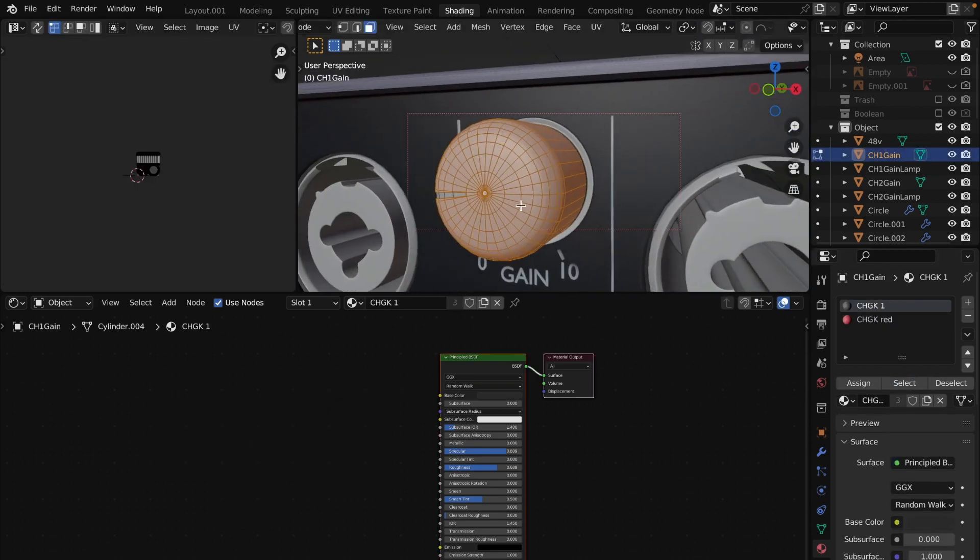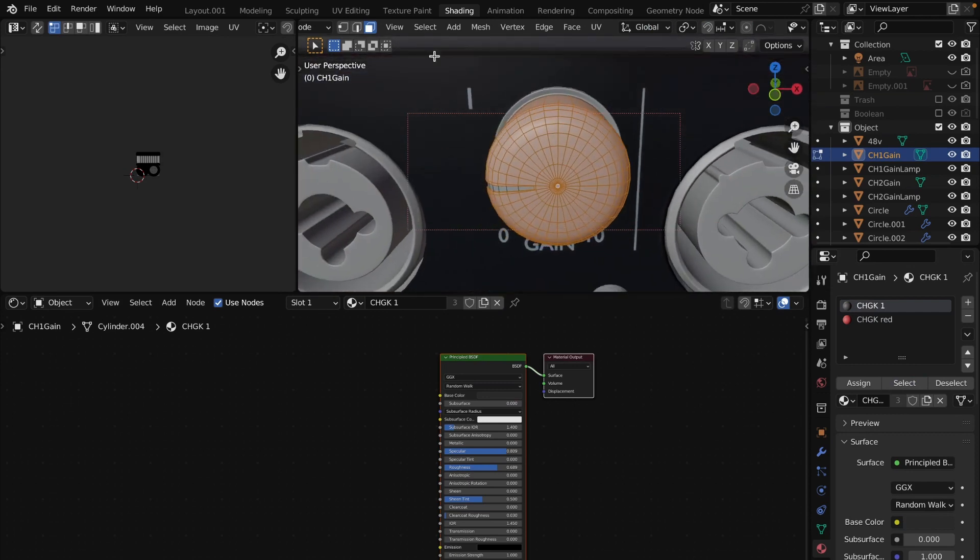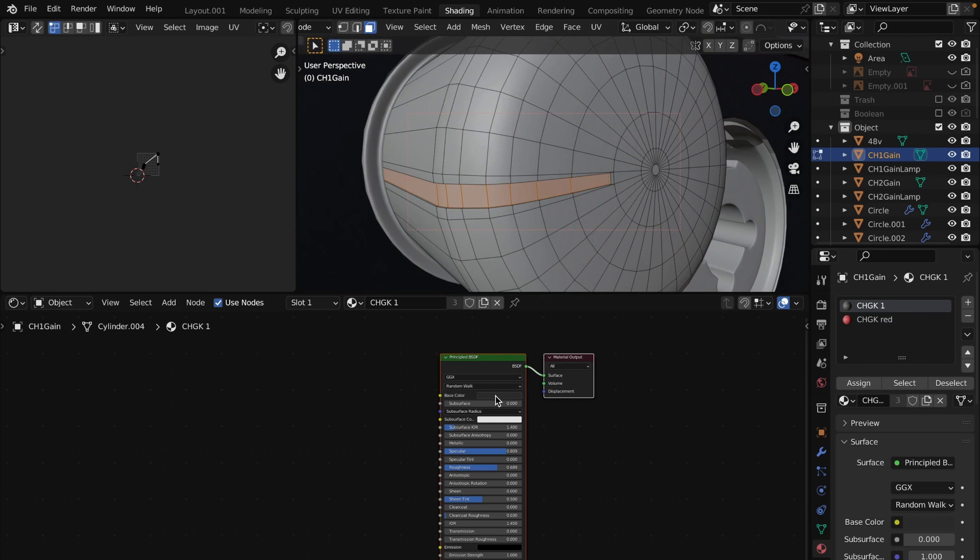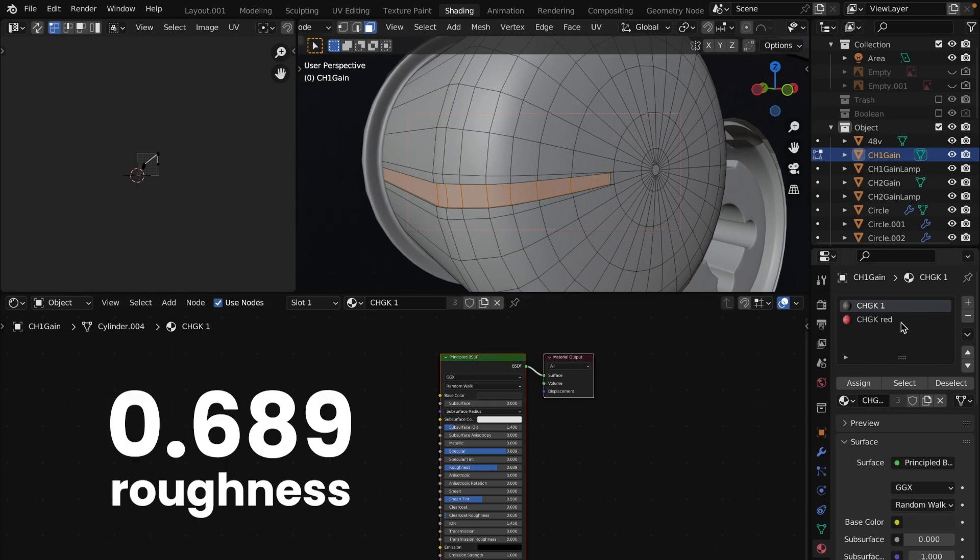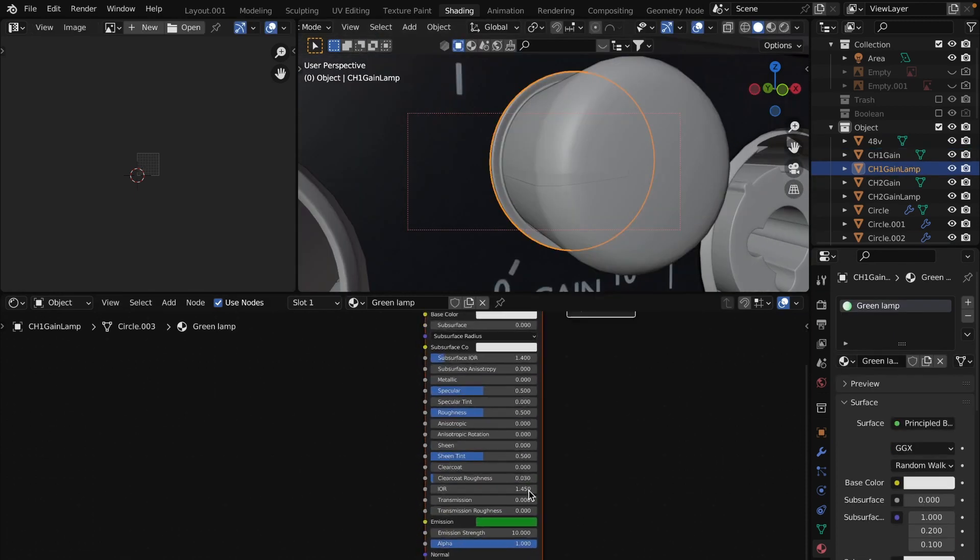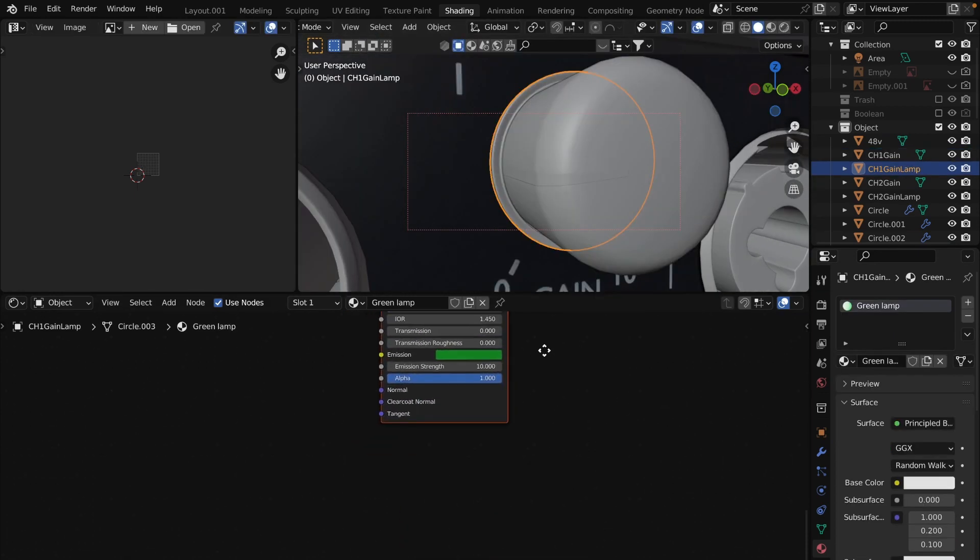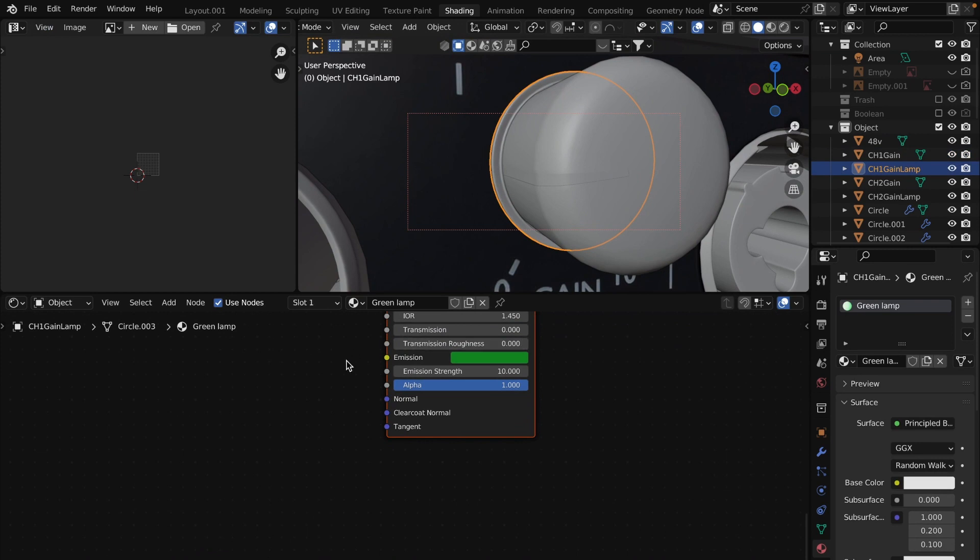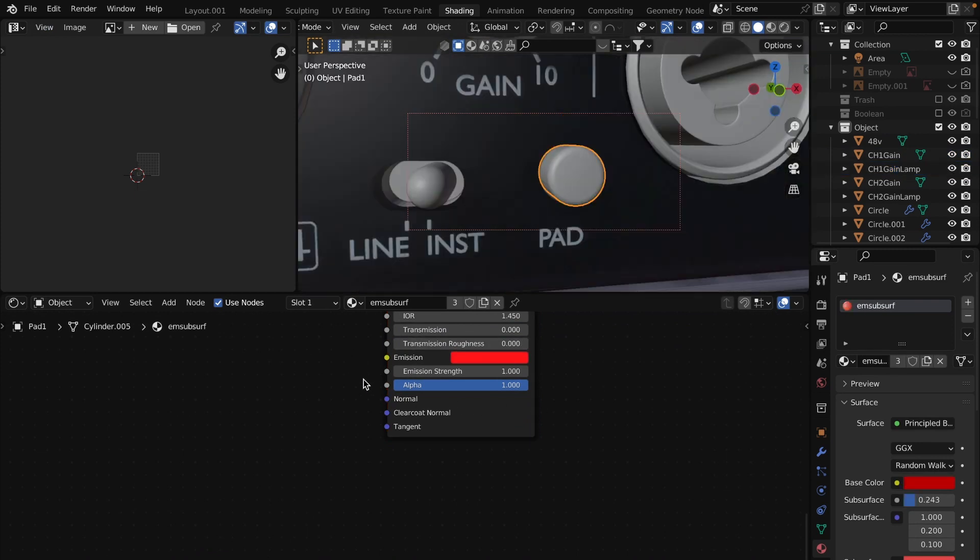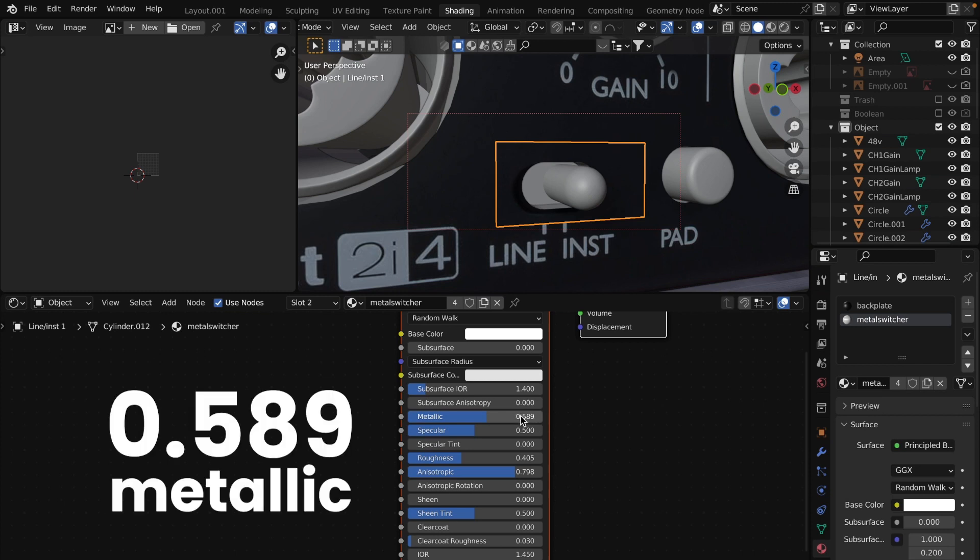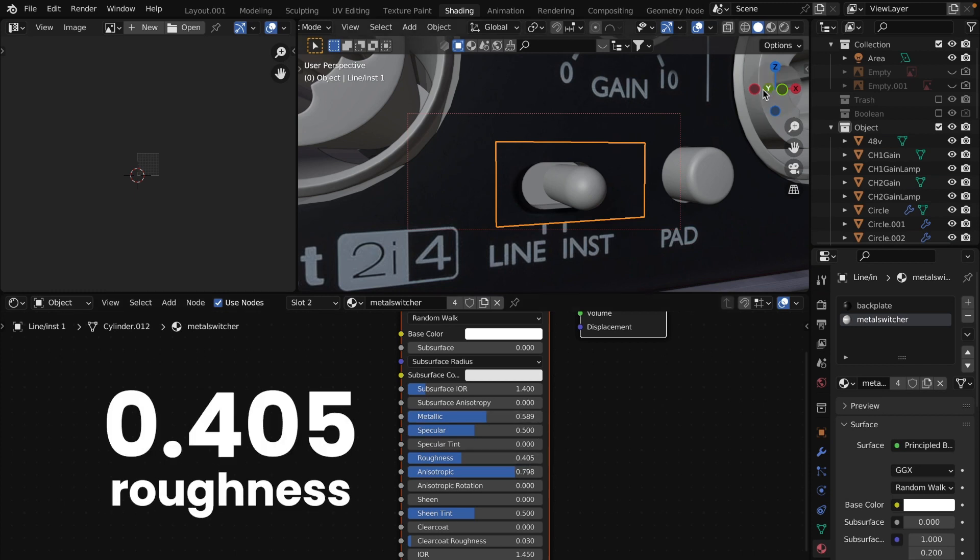For the knob materials I assign two textures. Select required faces and hit assign to give them different textures. For the main texture I used dark gray color with 0.689 roughness and for the second texture the same roughness but red color. For the lamp set the emission color and set strength to 10. Same emission texture for the pad button. For the switcher I used metal material. Metallic 0.589. Roughness 0.505.